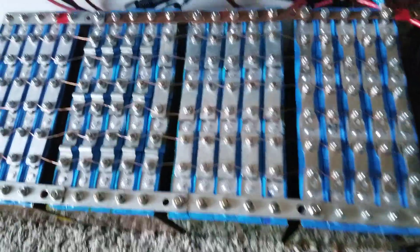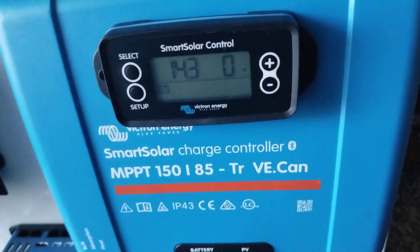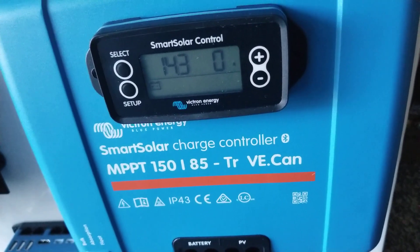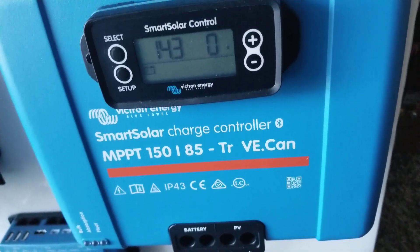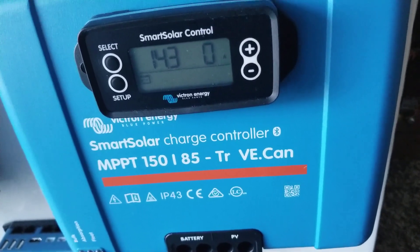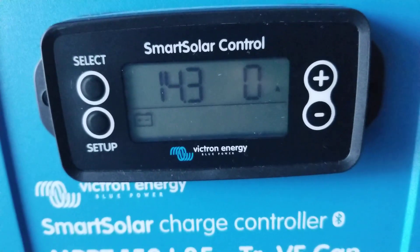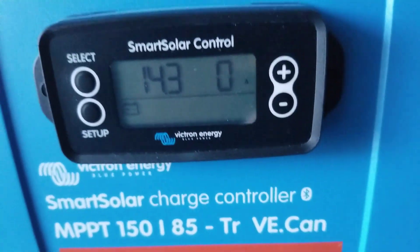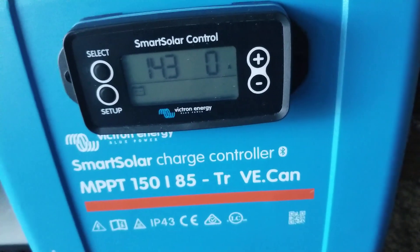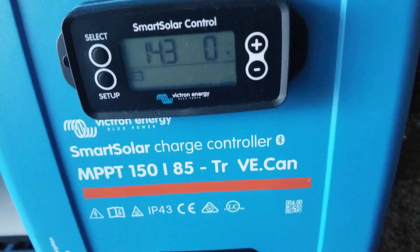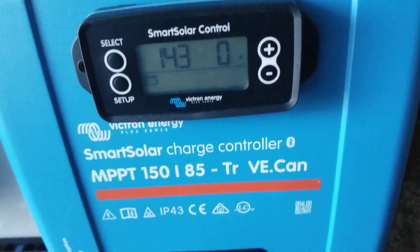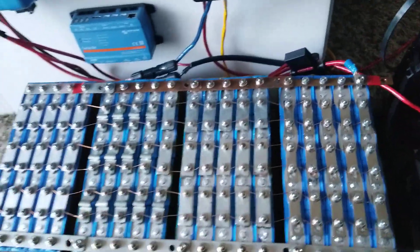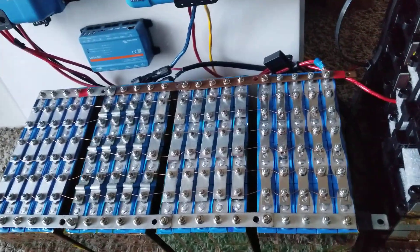This is the charge controller for it, the smart solar charge controller MPPT 150/85 TR VE.Can. This one is for the 12 volt, they are sitting at a full charge mode. They've been sitting for a while and once in a while I just flip the switch, the breaker, and get the batteries all the way topped up again.